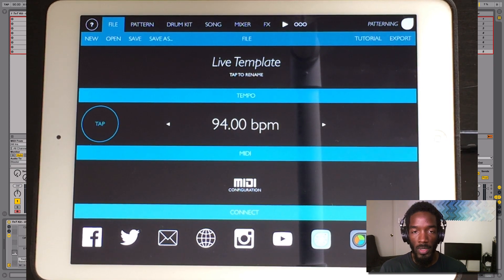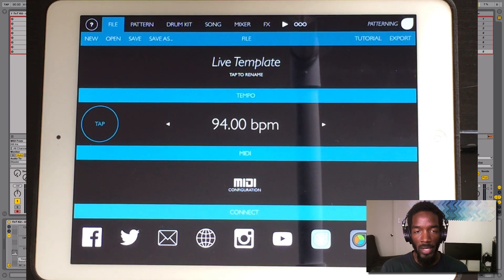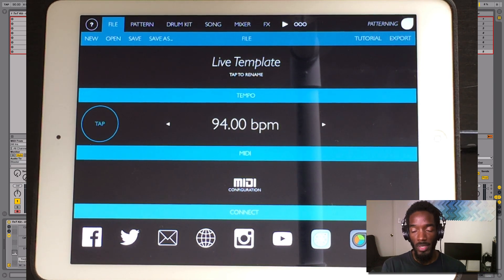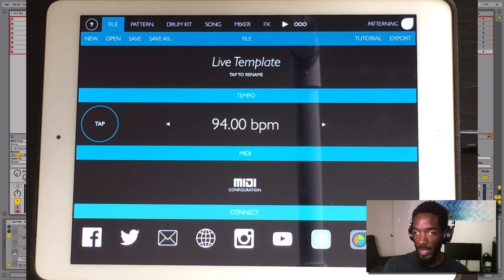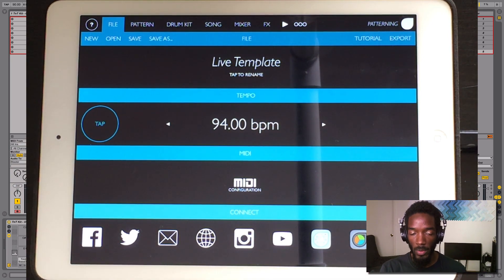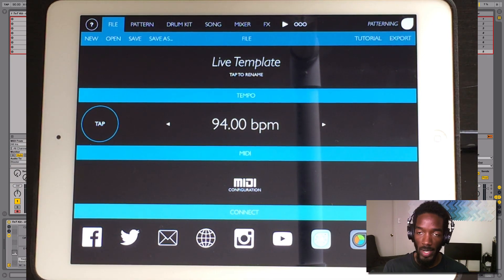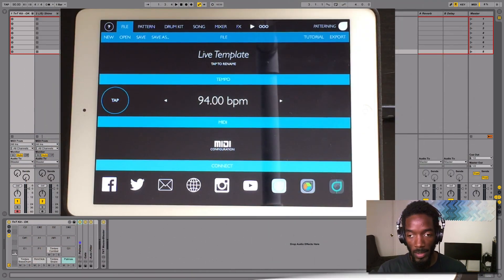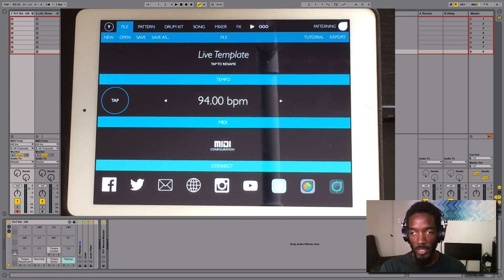The first thing I want to do inside of Ableton Live is allow Patterning to talk to Live. There are a lot of different ways you can go about doing that — hooking up your computer to the iPad either wirelessly or wired. I'm using the iConnect Audio 4 Plus, so I'm able to hook up a cable into the iPad, it goes in the back of the 4 Plus, and then I can route the MIDI and even the audio straight into Live. I'm not going to go into that in this video, but you can look online and check out a couple of ways to do that.